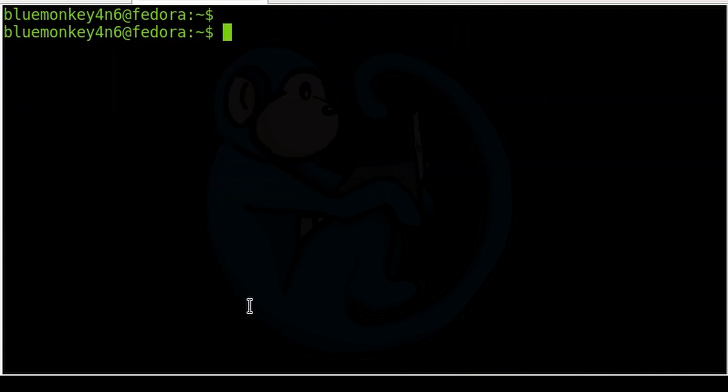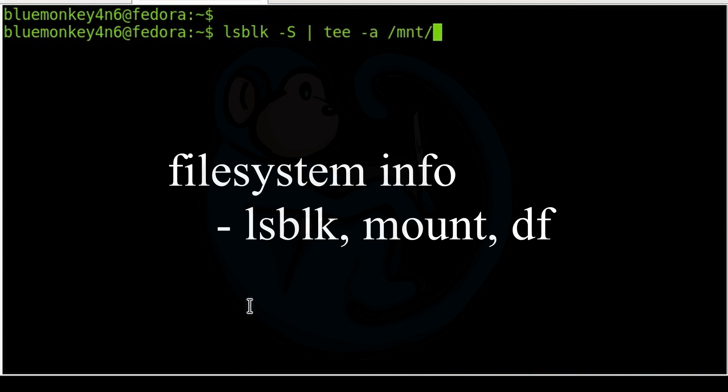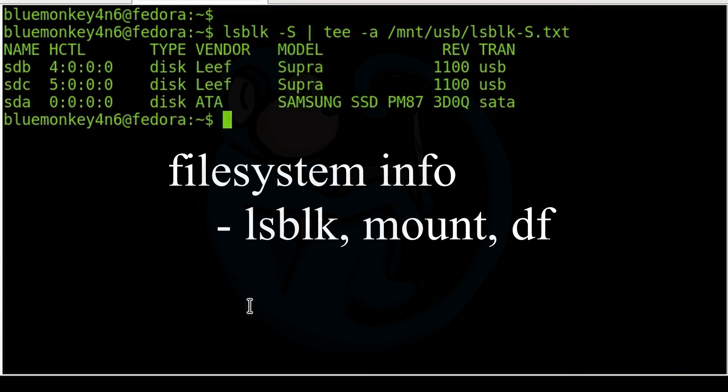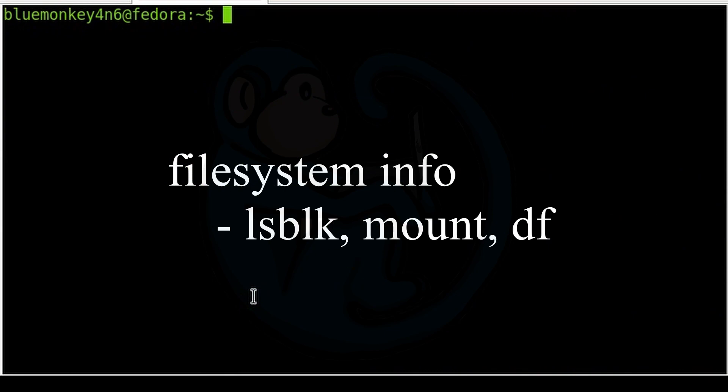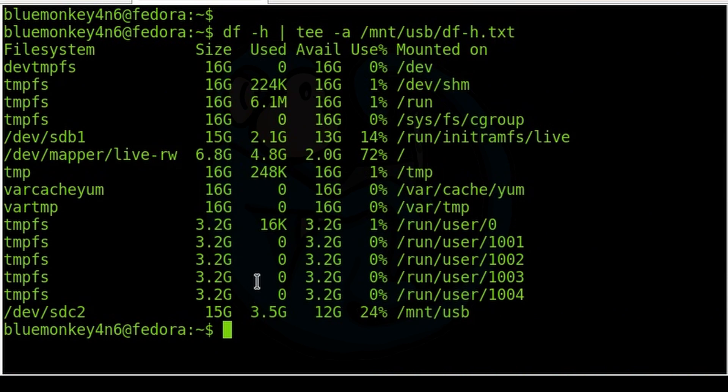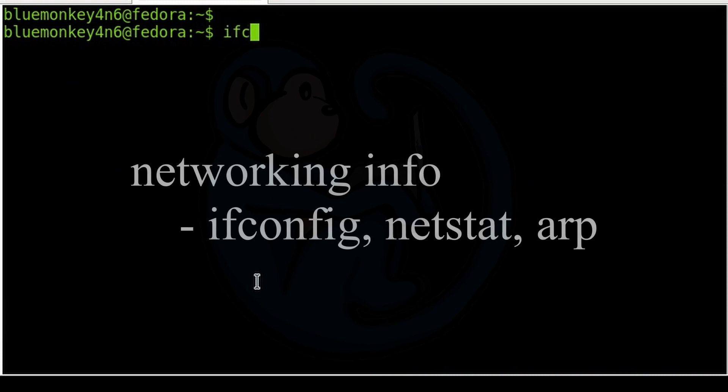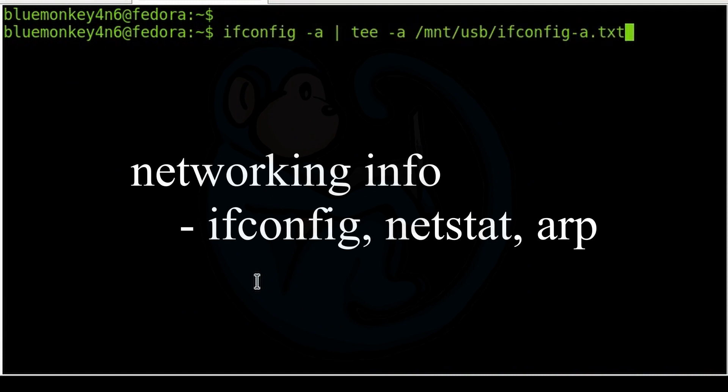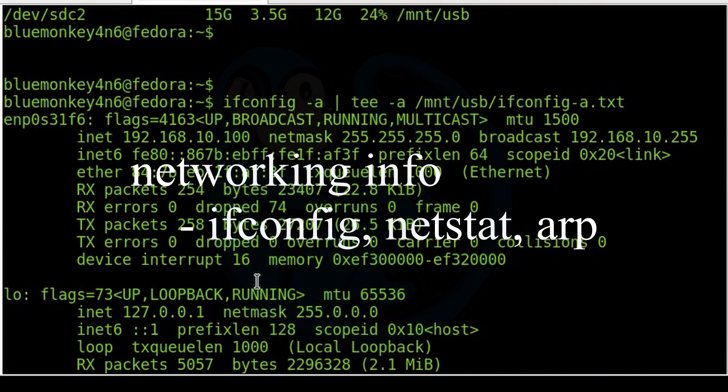You may also want to obtain file system information. So commands like lsblk, mount, df, etc. may be useful. You may be interested in networking information. So the commands like ifconfig, netstat, arp, etc. may be useful.